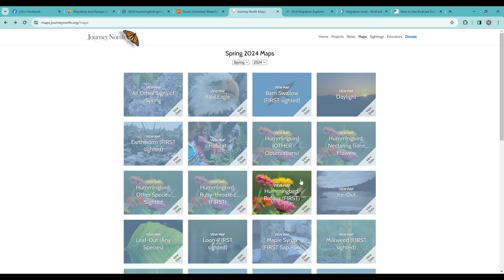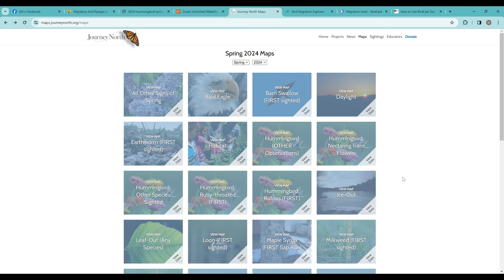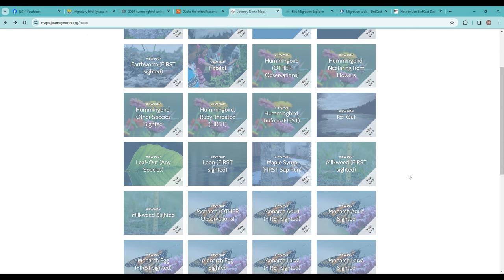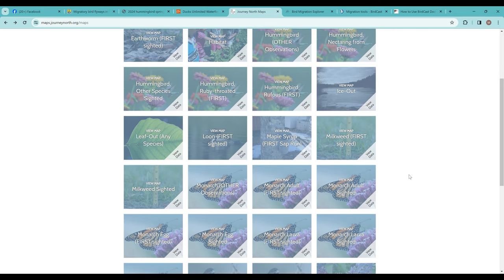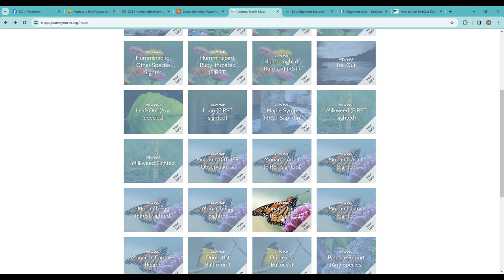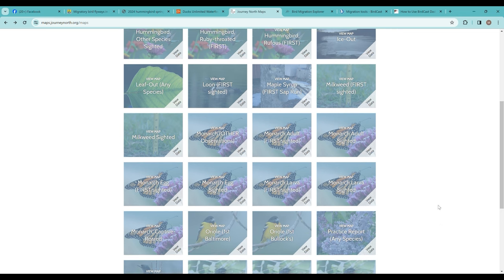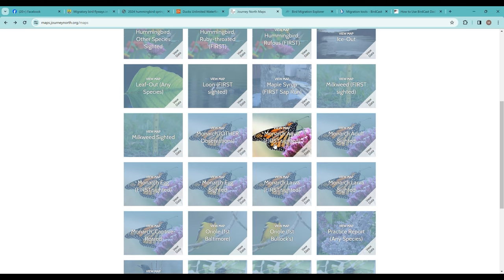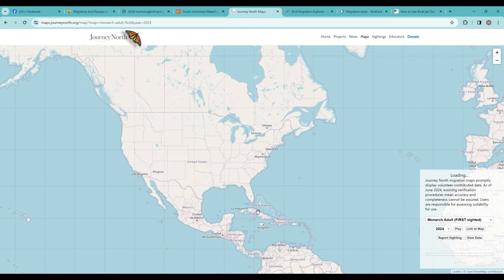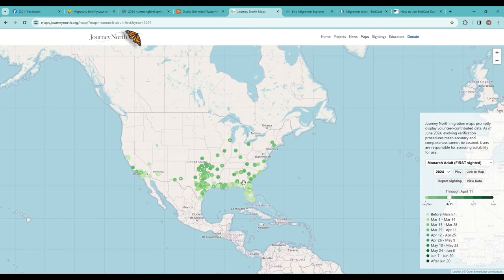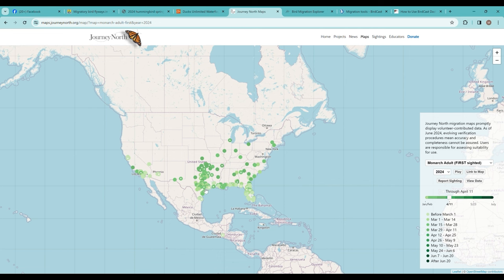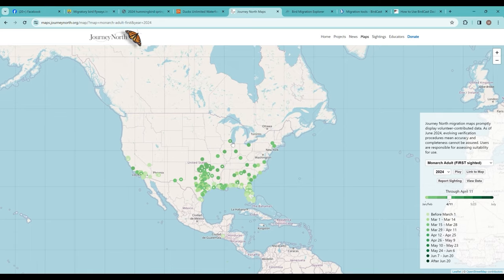One group of maps that gets a lot of citizen scientists reporting is Journey North. Journey North is celebrating its 30th anniversary here in 2024. I think they're best known probably for tracking monarch migration. You can check that out—they have first-sighted monarchs as an example. You do want to take these with a grain of salt.